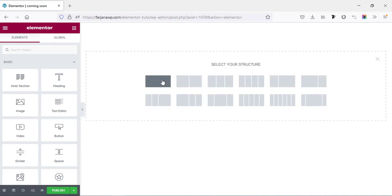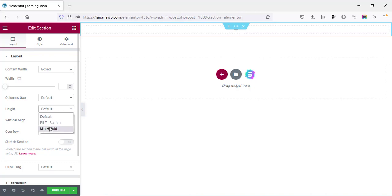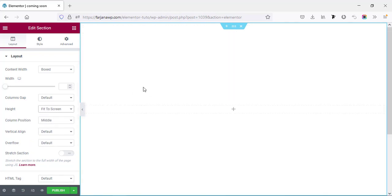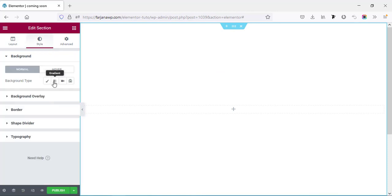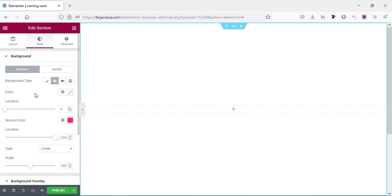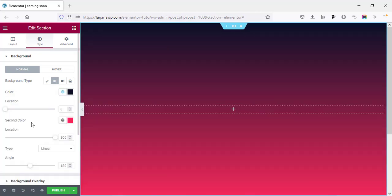Now I'm going to start the design from scratch. Going to Add New Section, taking a full column structure, then editing the section. I'm setting the height to Full Screen. For the background I'm going to the Style tab, setting the background type to gradient. The first color I'm selecting is a dark color, and the second color we can keep as pink.